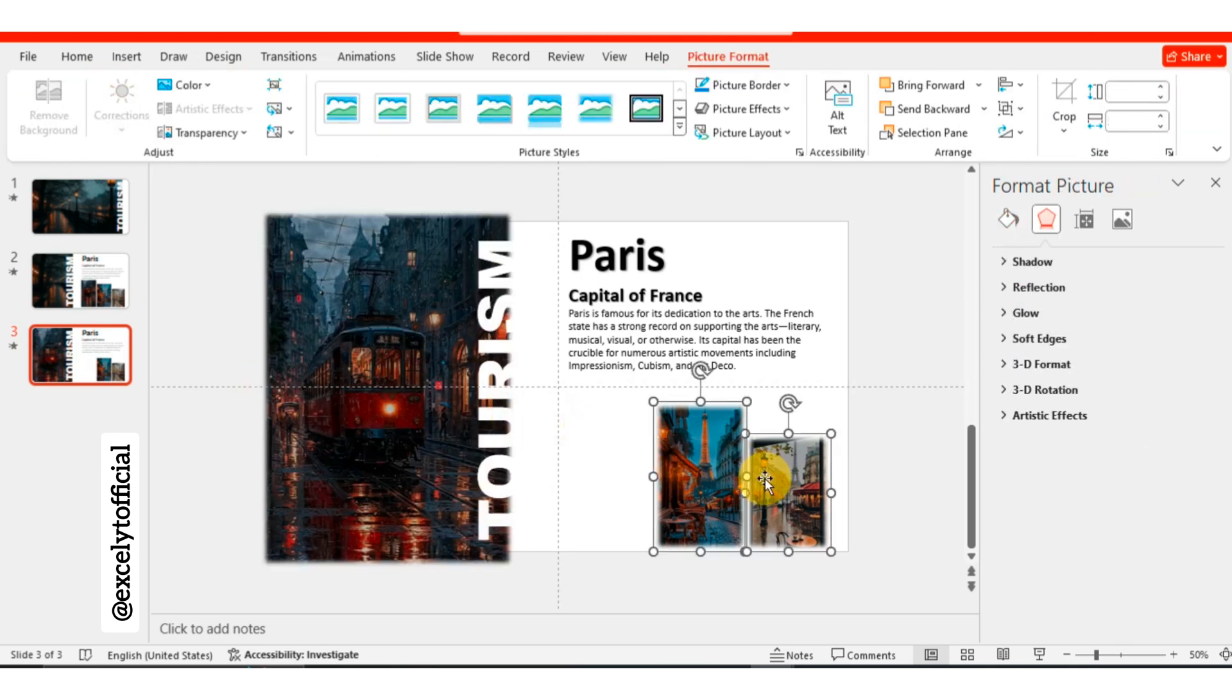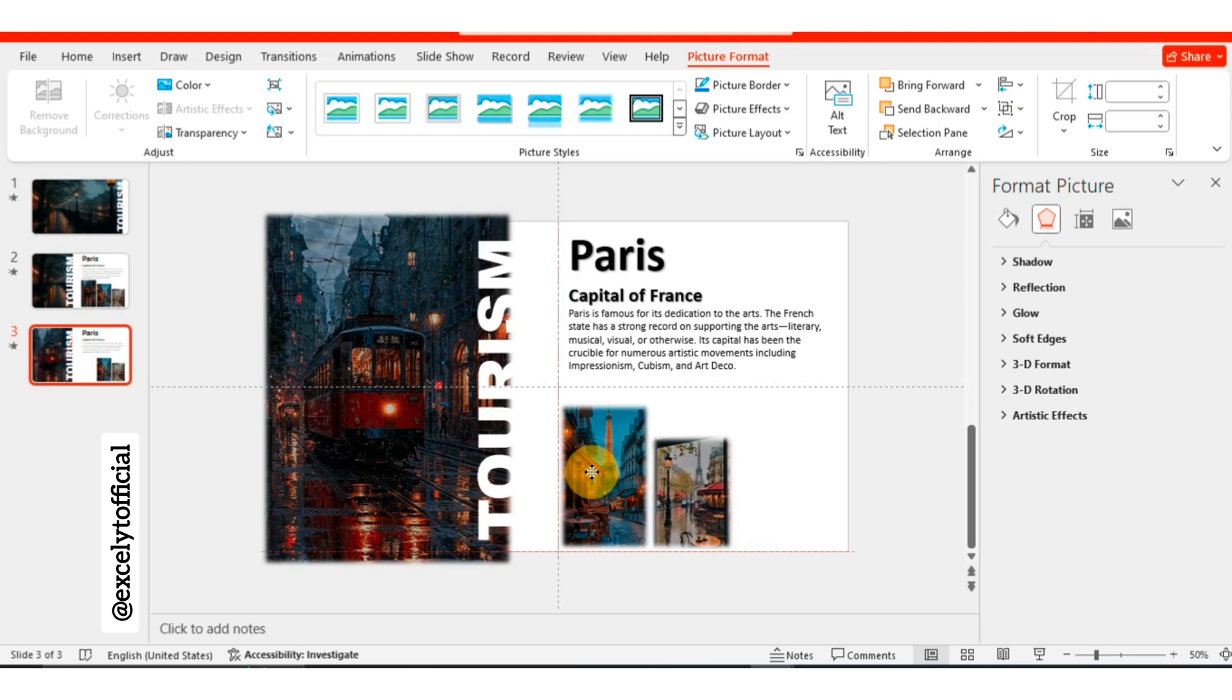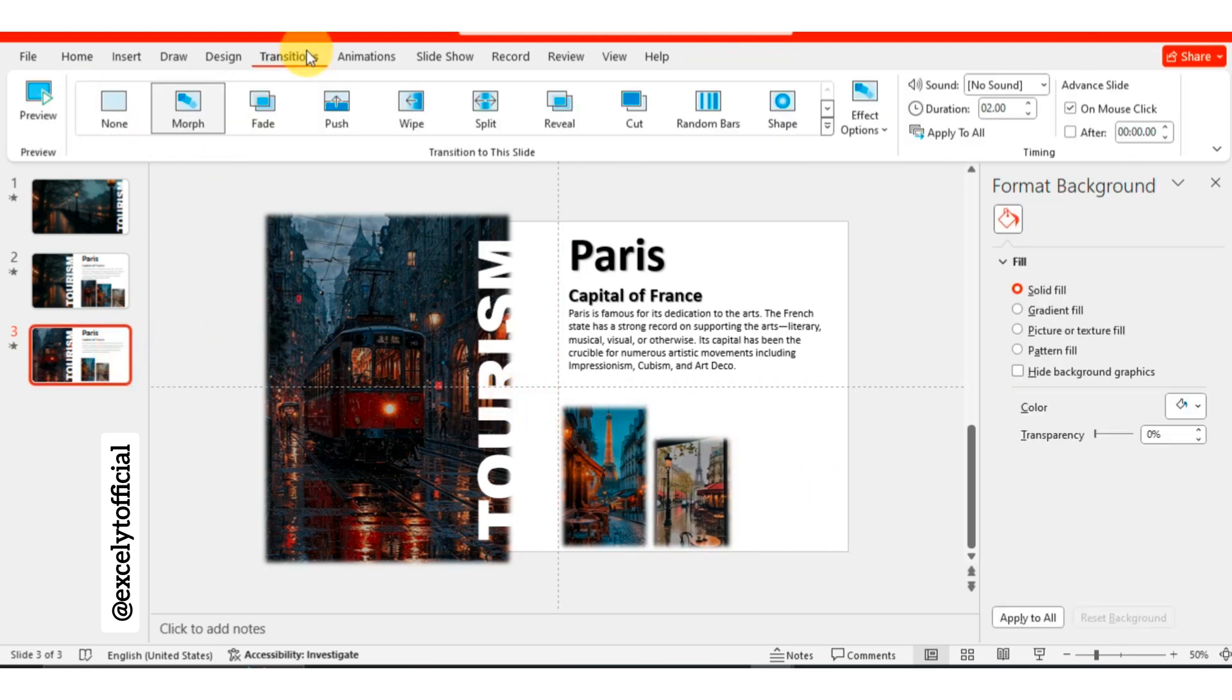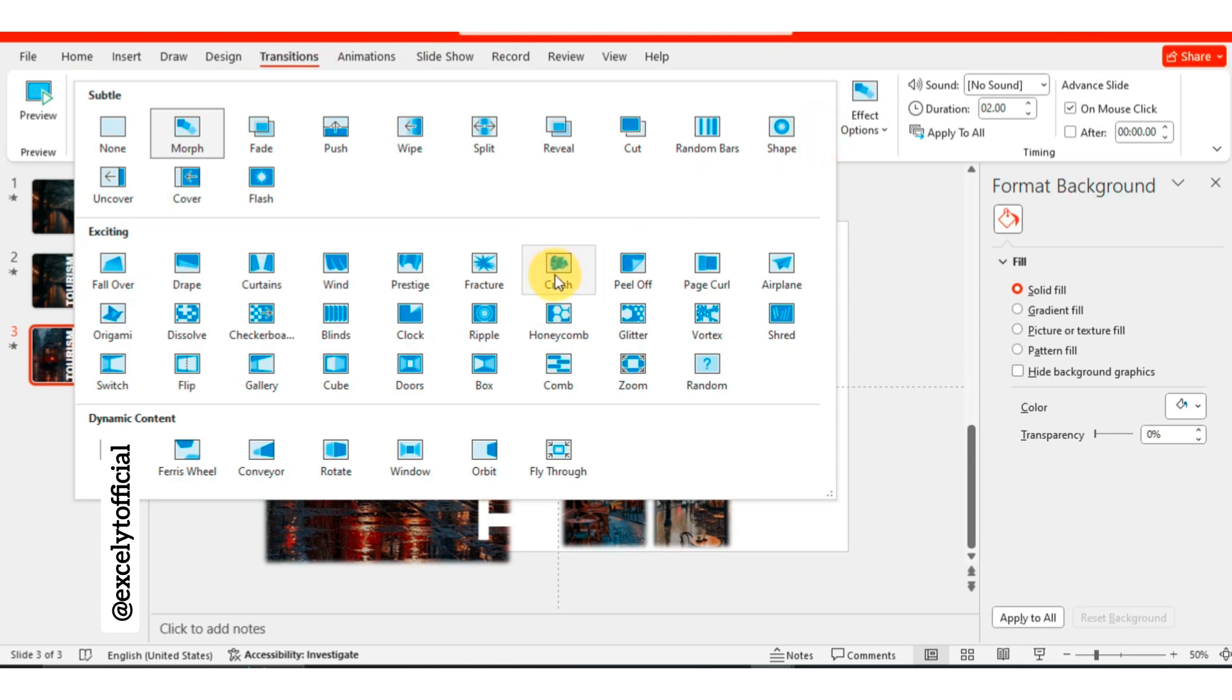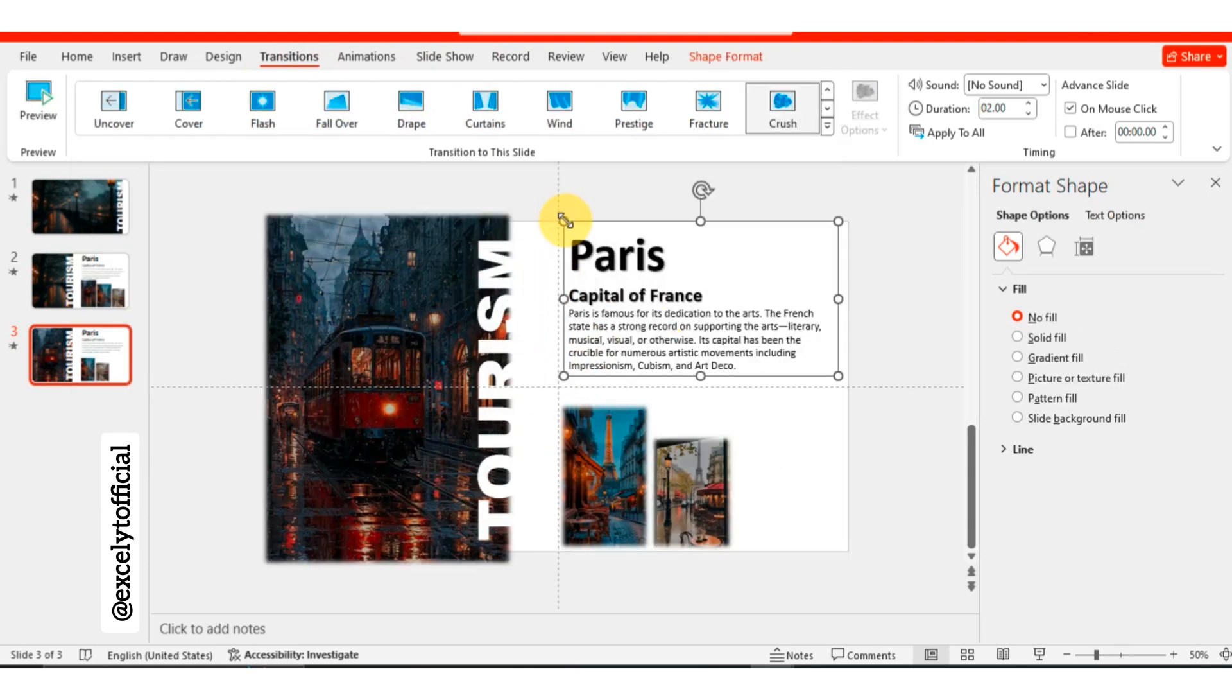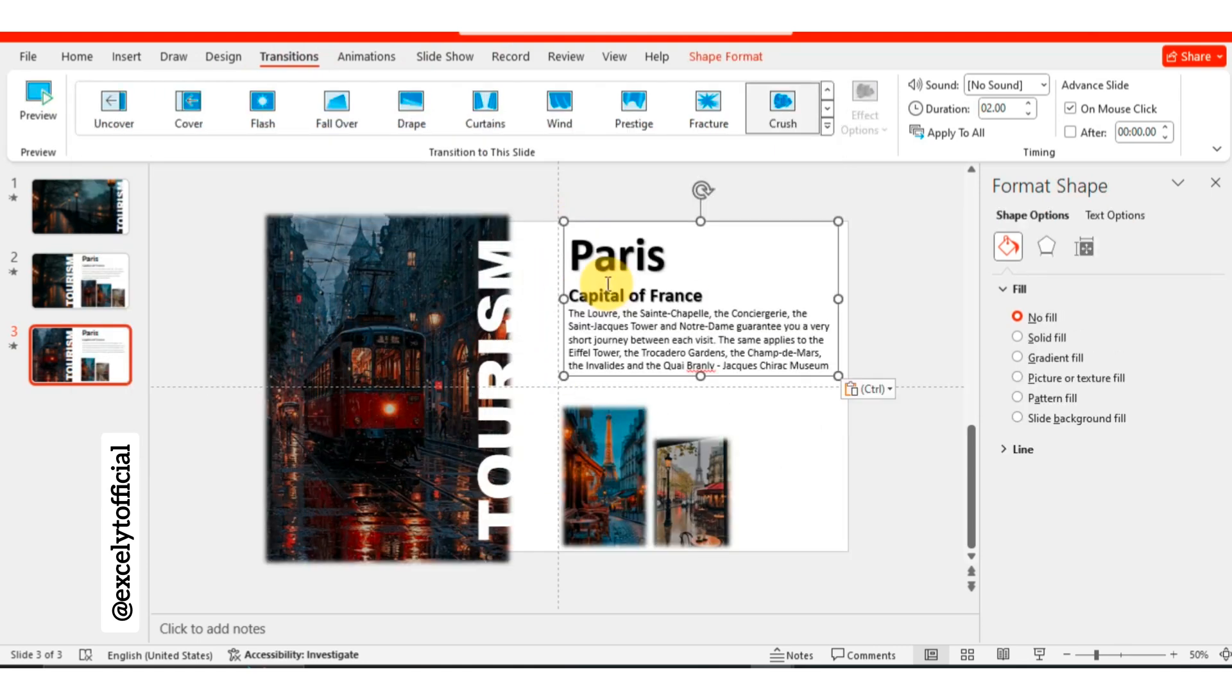Now, move the remaining two pictures to the left side to complete the layout. Finally, go to the Transitions tab and select the Crush Transition for this slide. Update the paragraph text as desired, and with that final touch, boom! We're done.